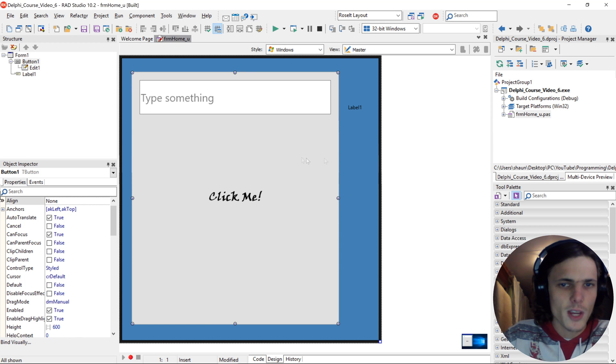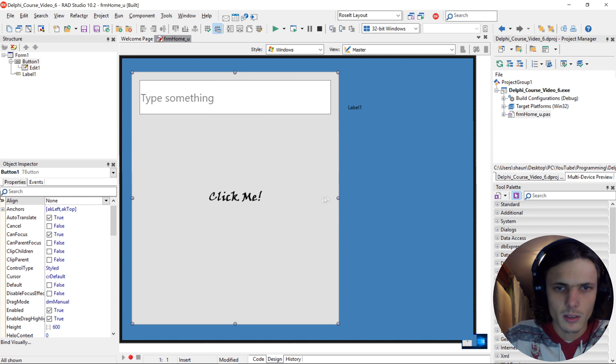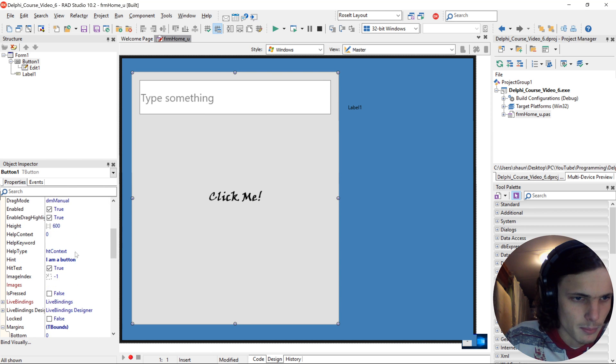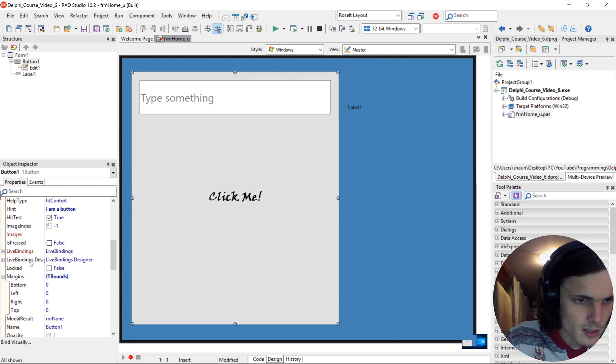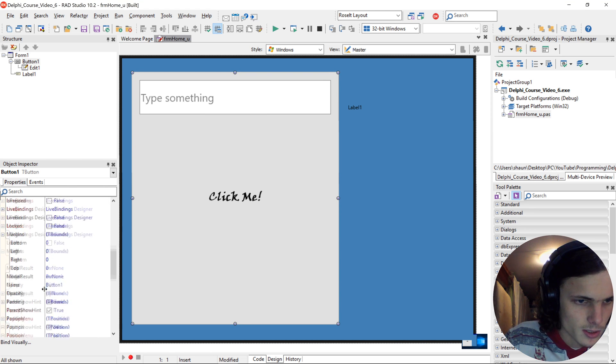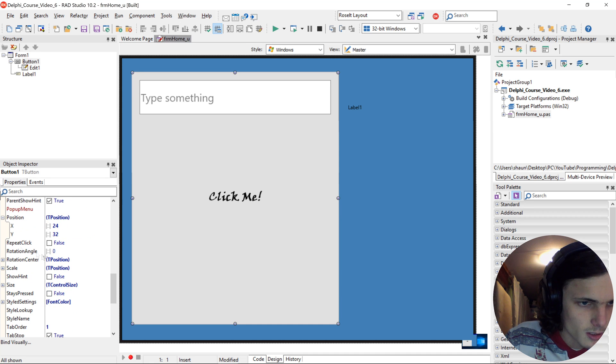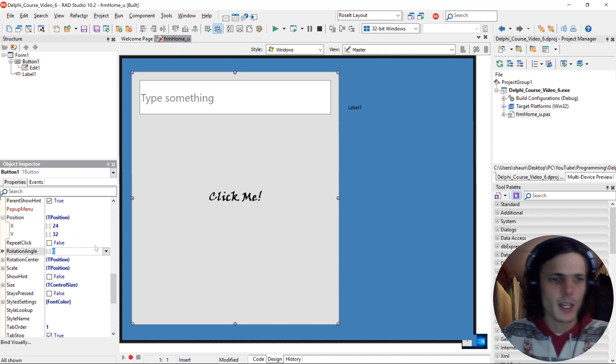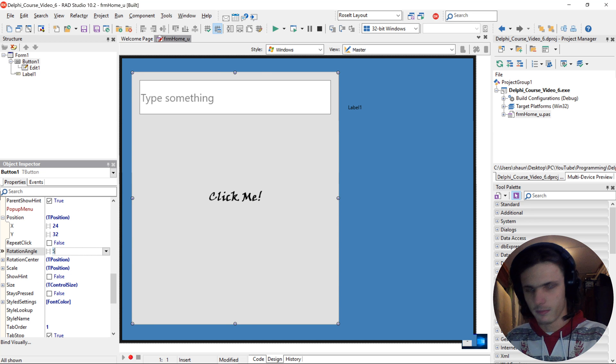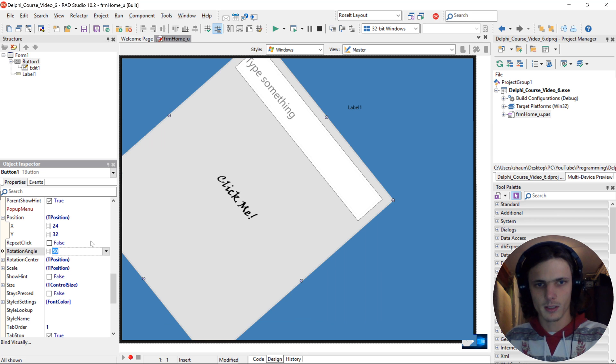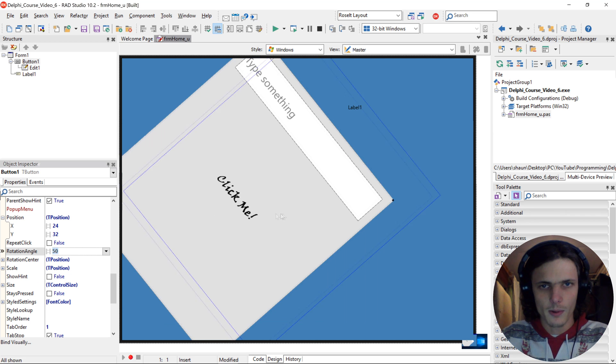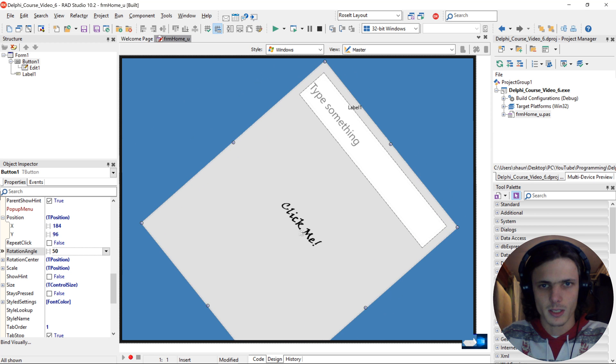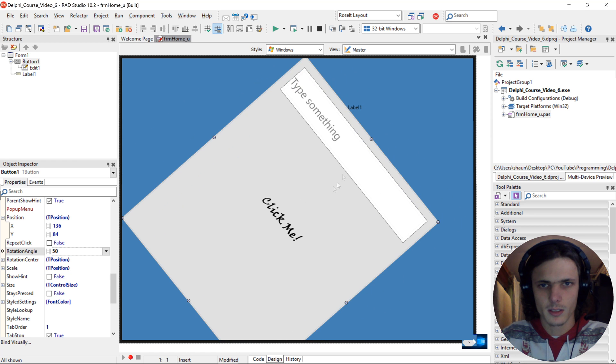We can even for instance rotate a button. So we can say here, just find it, rotate angle, and we can for instance make this 50. Now we have a rotated button.